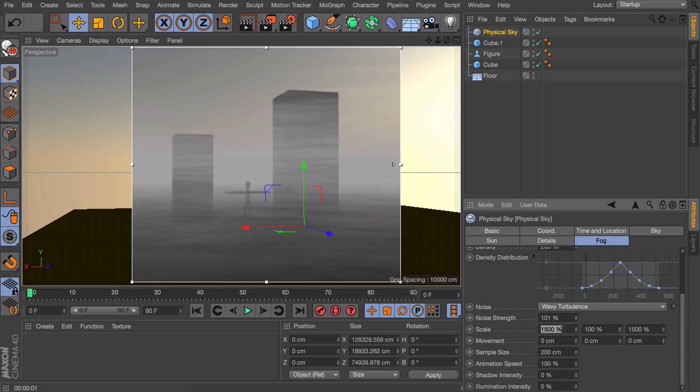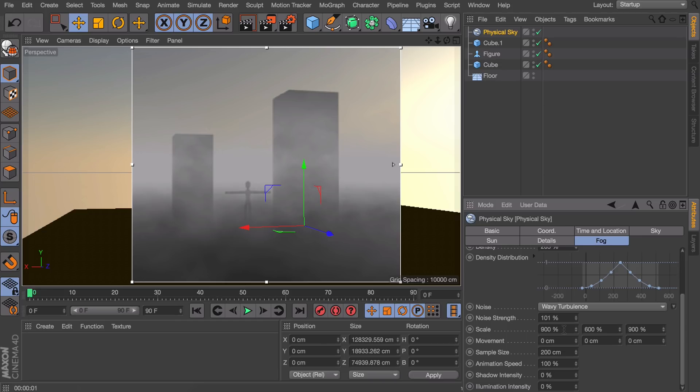So you can see it is scaling it horizontally by a thousand five hundred percent. So that's a lot. Let's change these to something like 900 by 600 by 900. And that gives us this more cloudy feel to it.